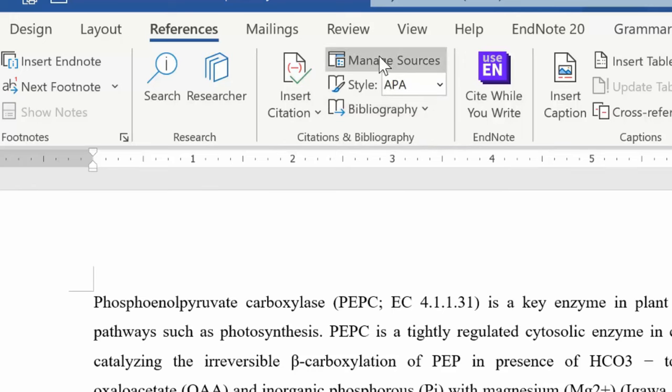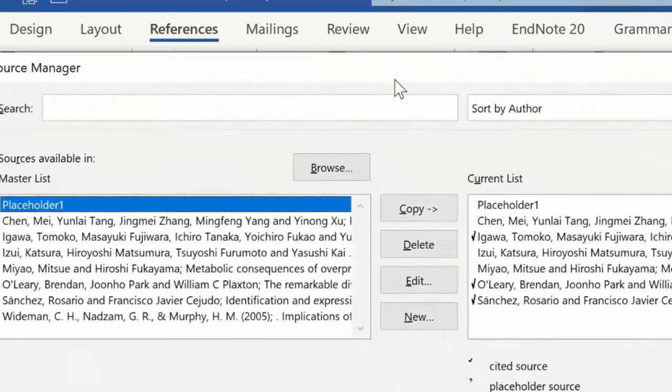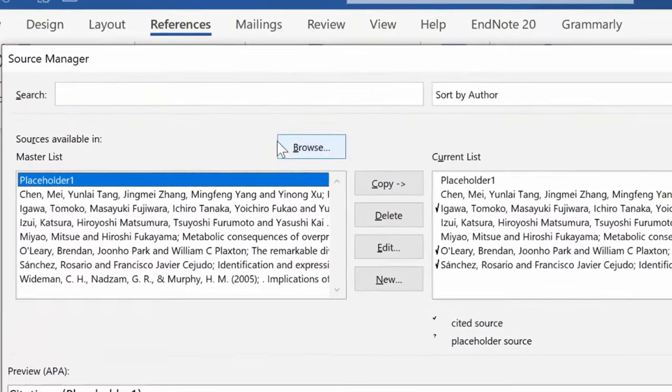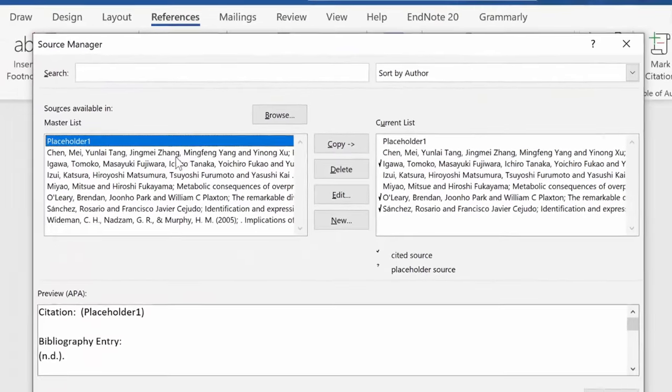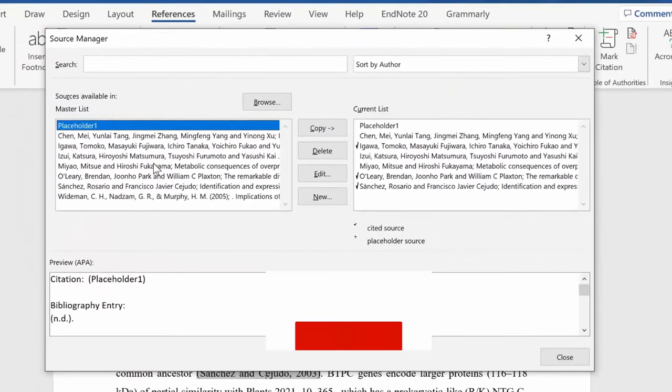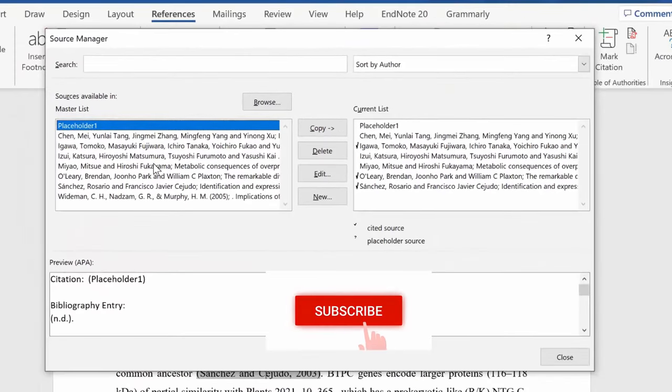Okay, here by clicking on Manage Sources, it allows you to put that information in as soon as you find it.